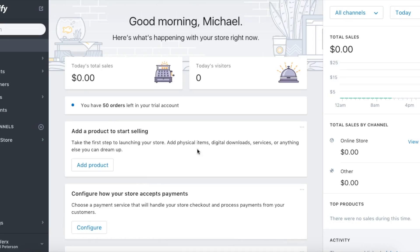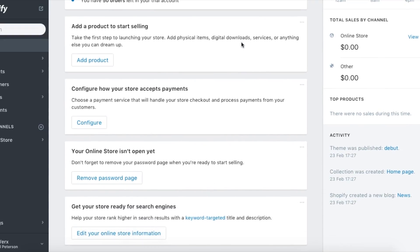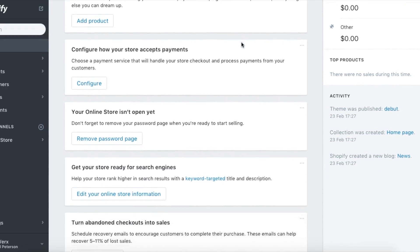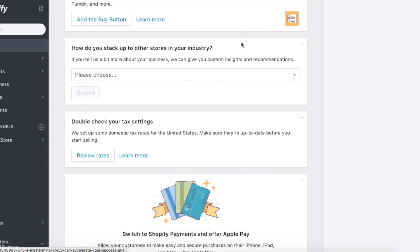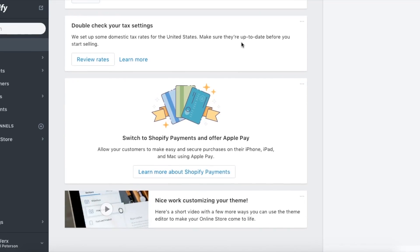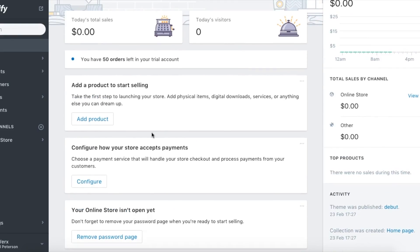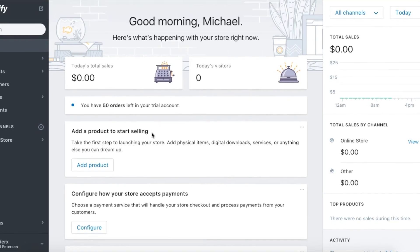This is basically what the blank dashboard looks like — I haven't done anything here and haven't sent any visitors, so this is what the front end of Shopify looks like by default. In the next video I'm gonna go into how to set up a basic theme with graphics and stuff like that, so we'll see you there.